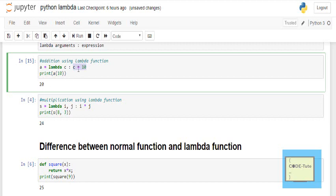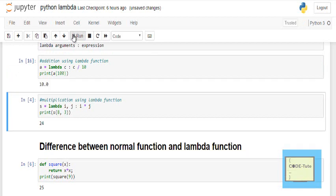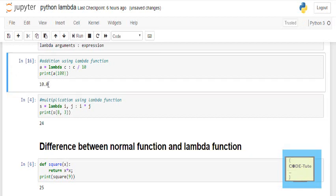Here you can also perform division as well. So if I am passing 100 here, let's see what the output is. I got the output 10 — the quotient 10 is returned.